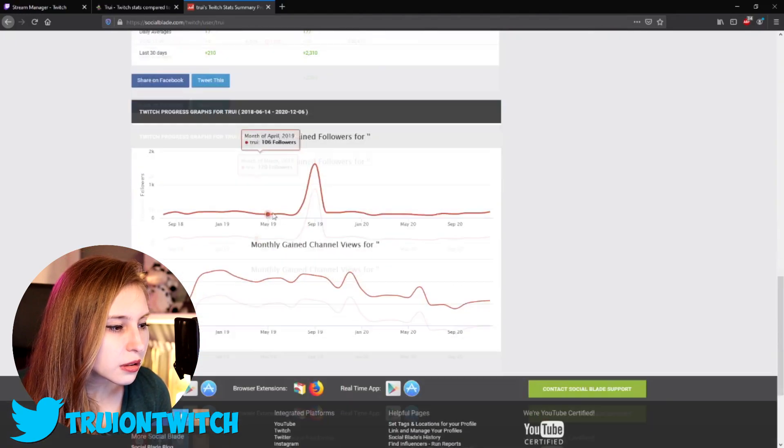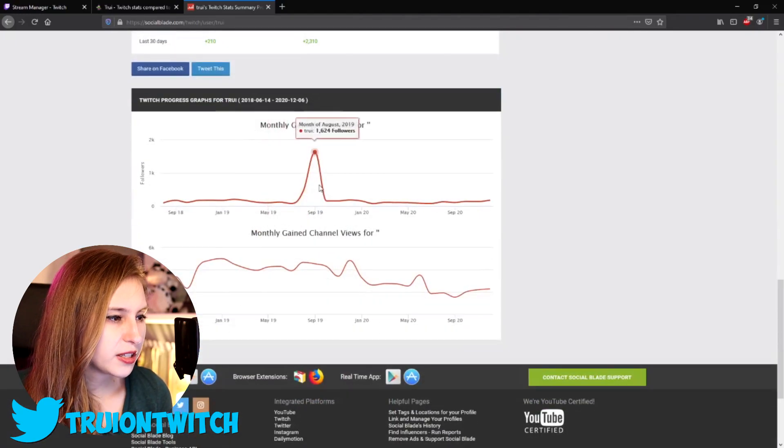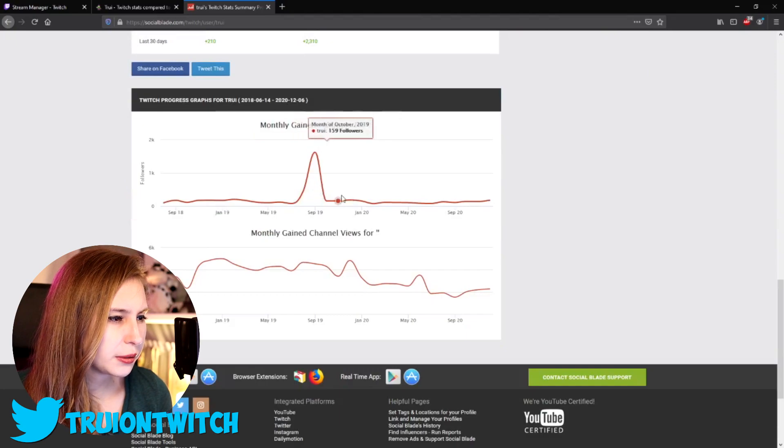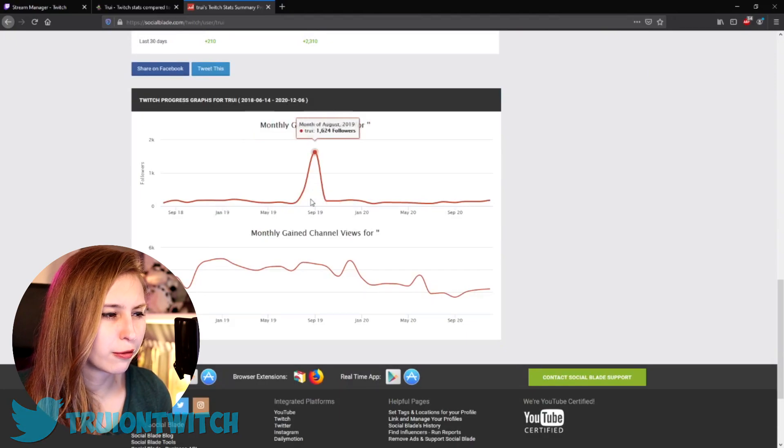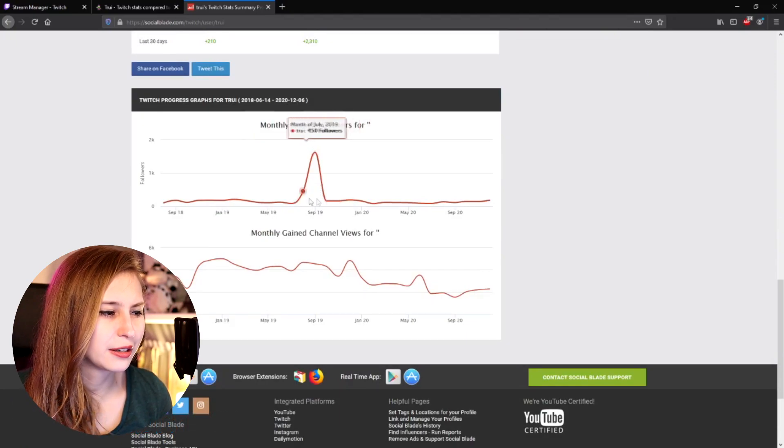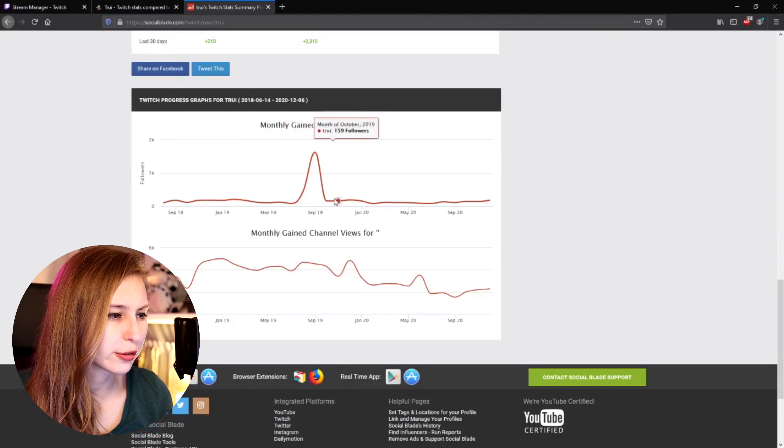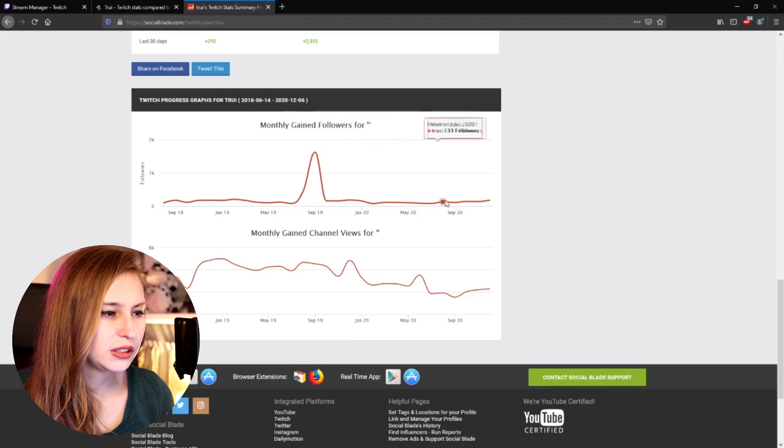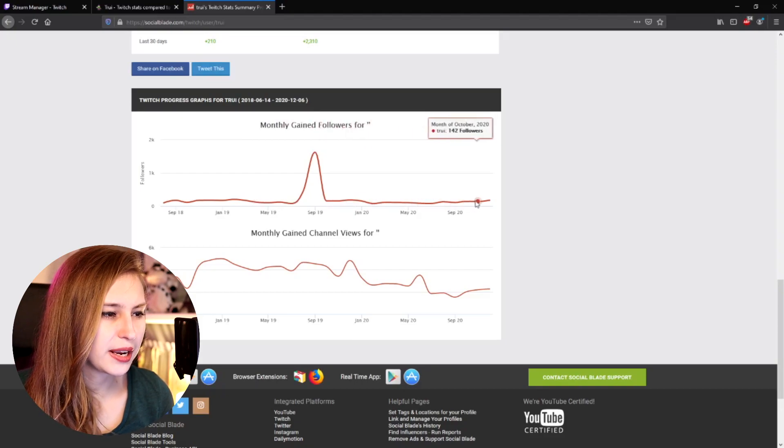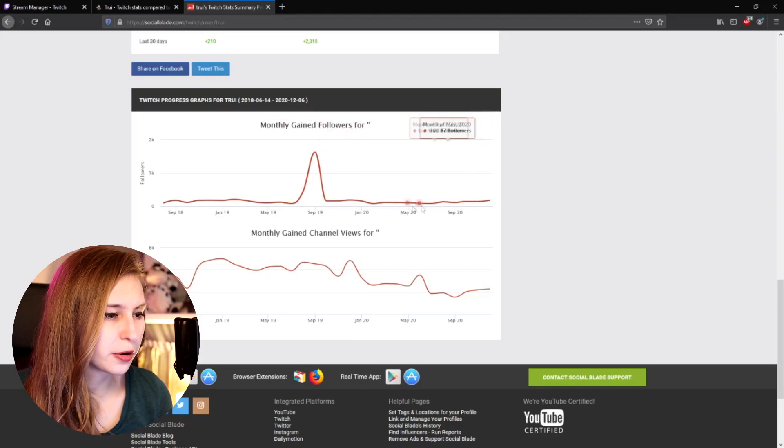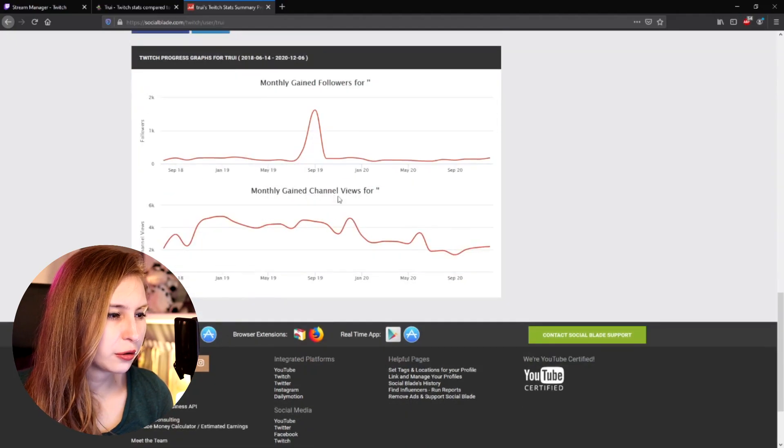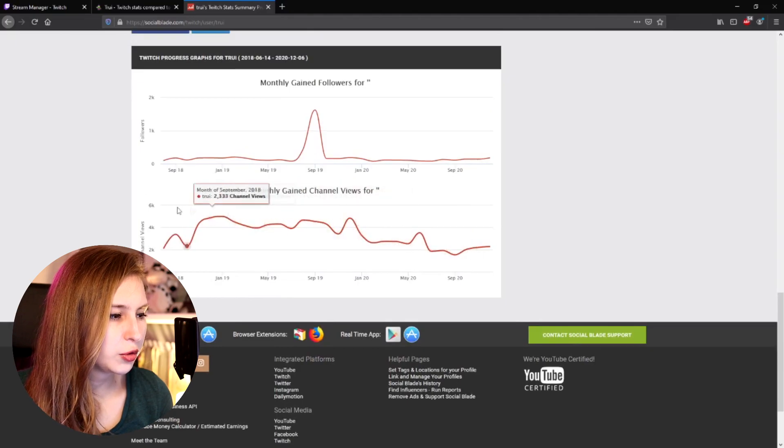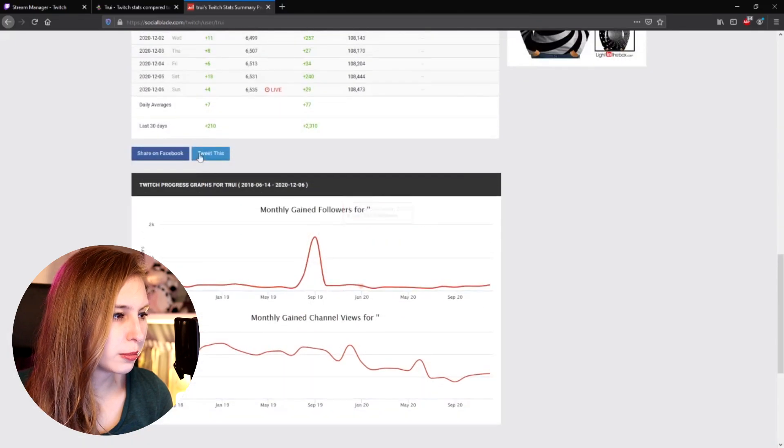You can see what happened here. I got a lot of followers here. I think I got a follow bot then and I removed them after again. And then here we see how many followers we gained per month as well. Monthly channel views. So we can see how many views we had in a certain month.